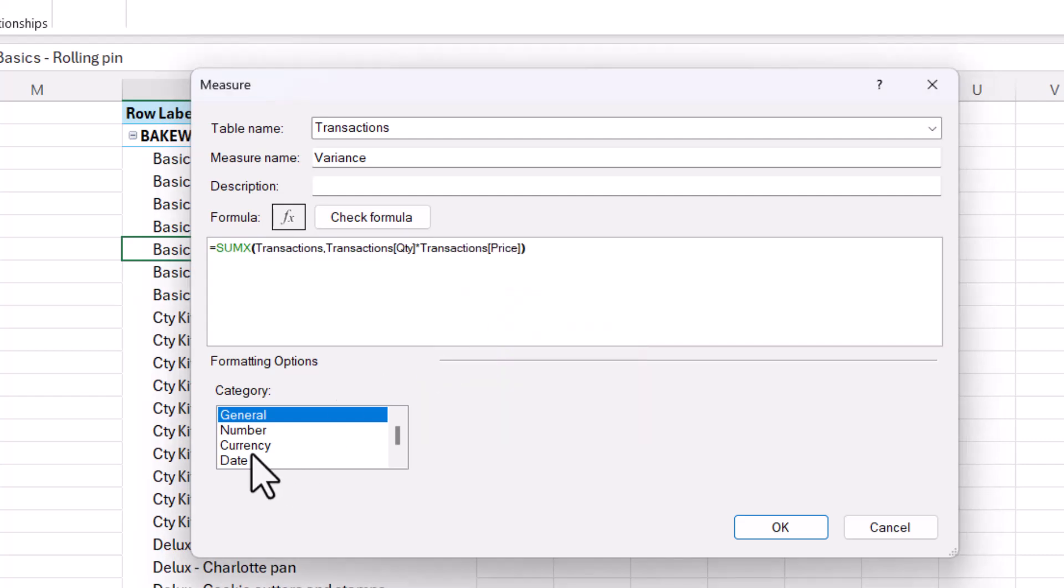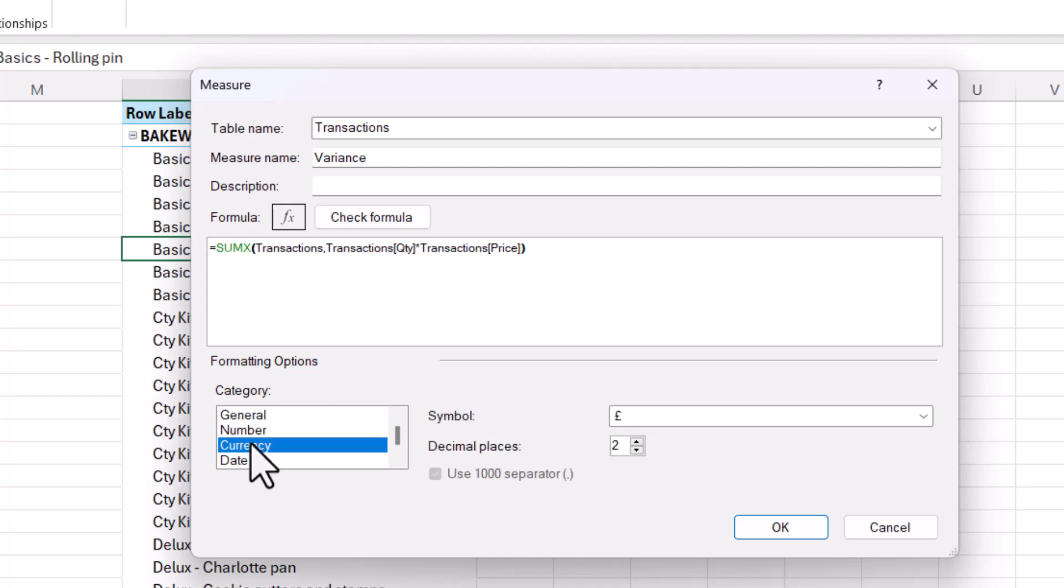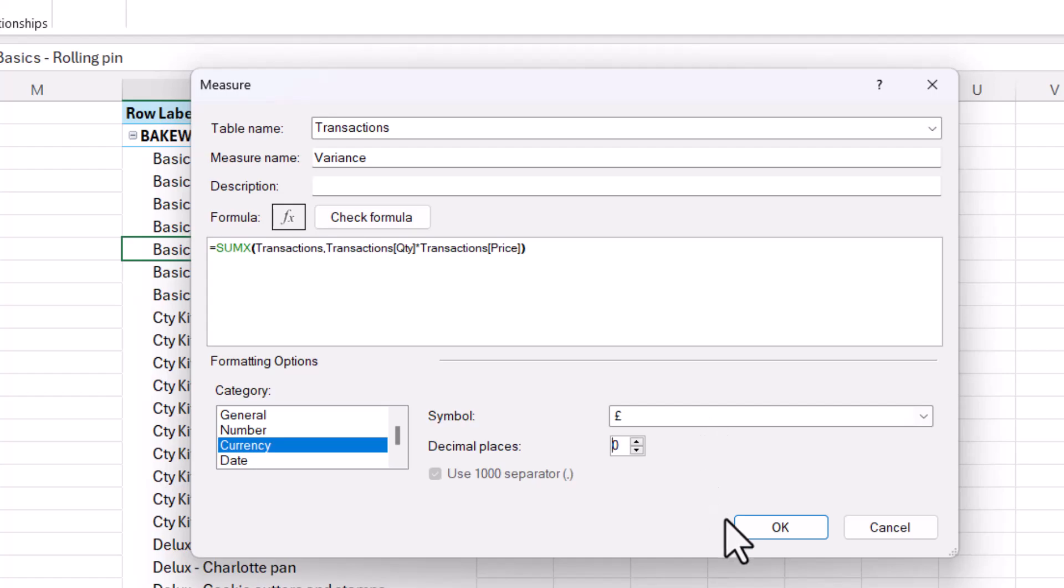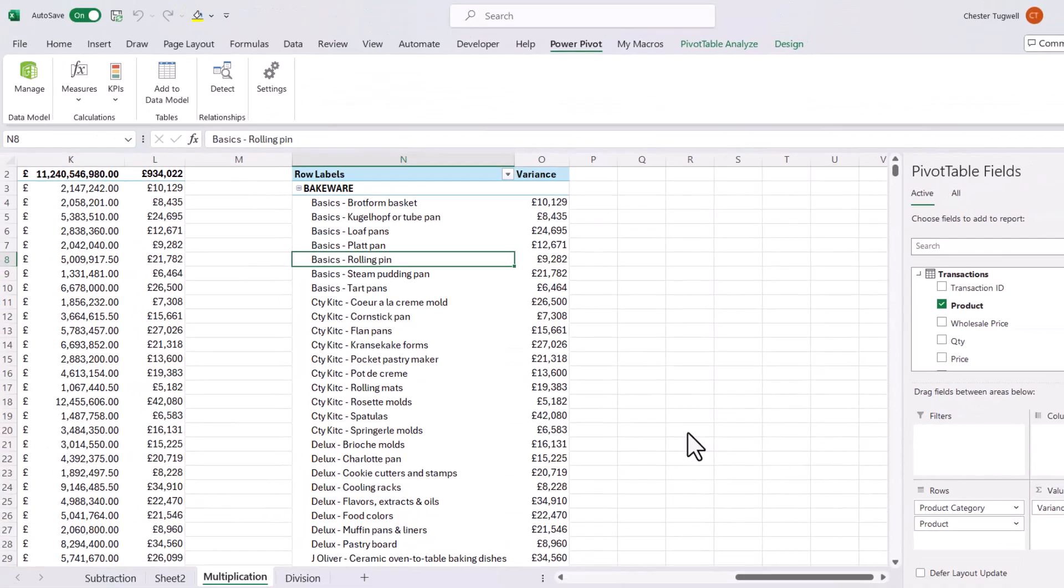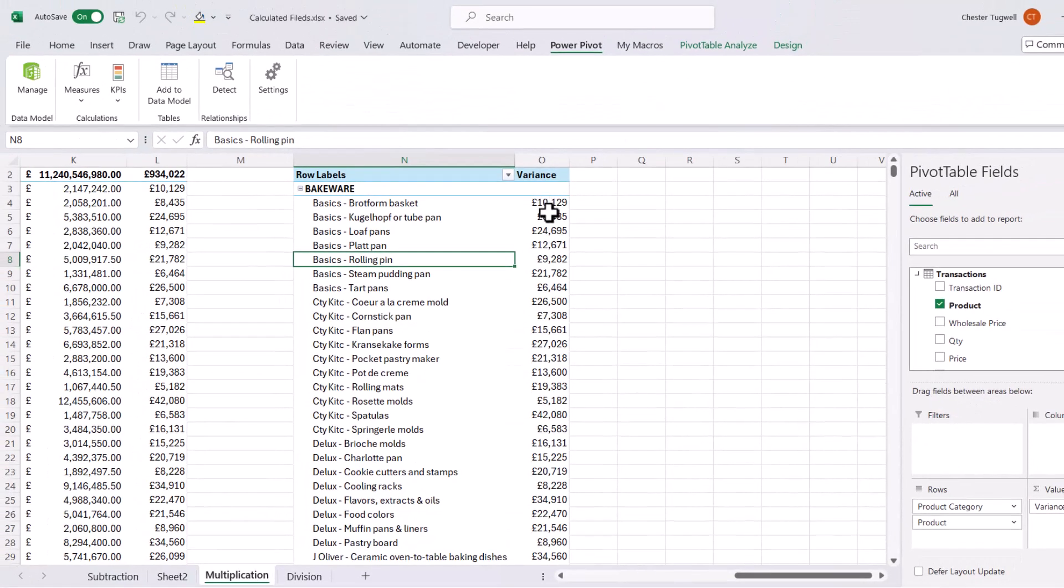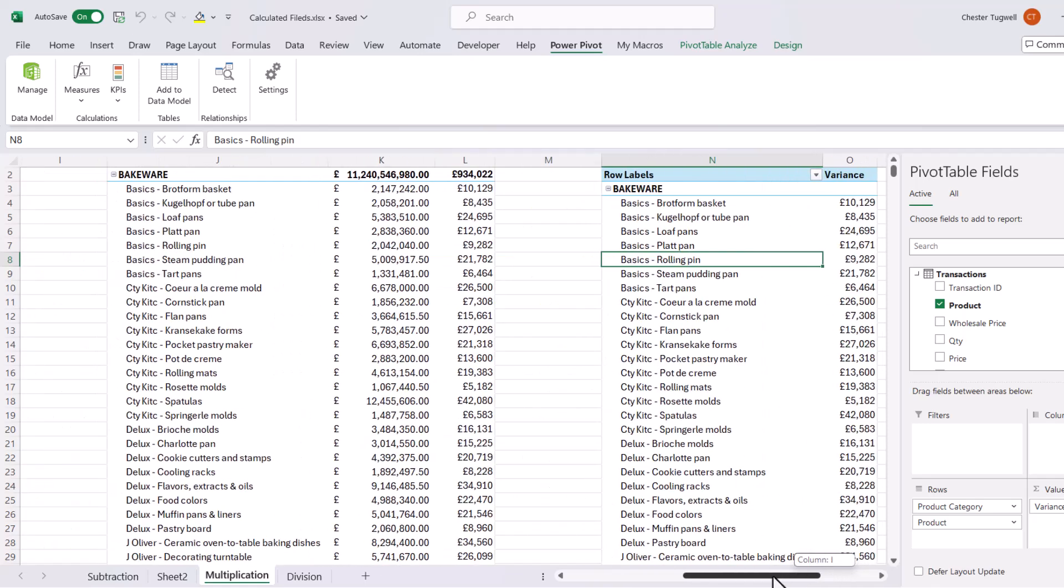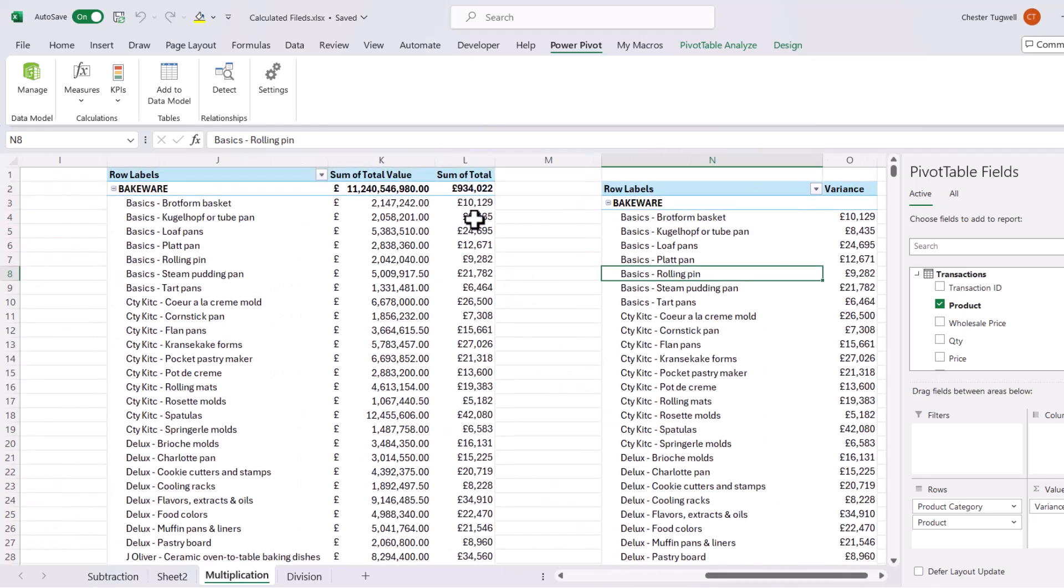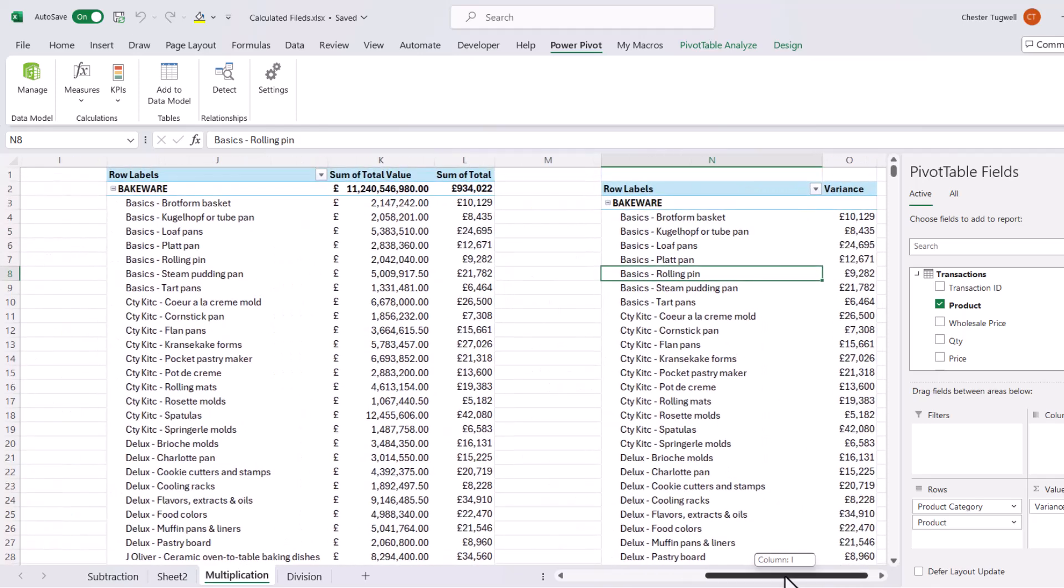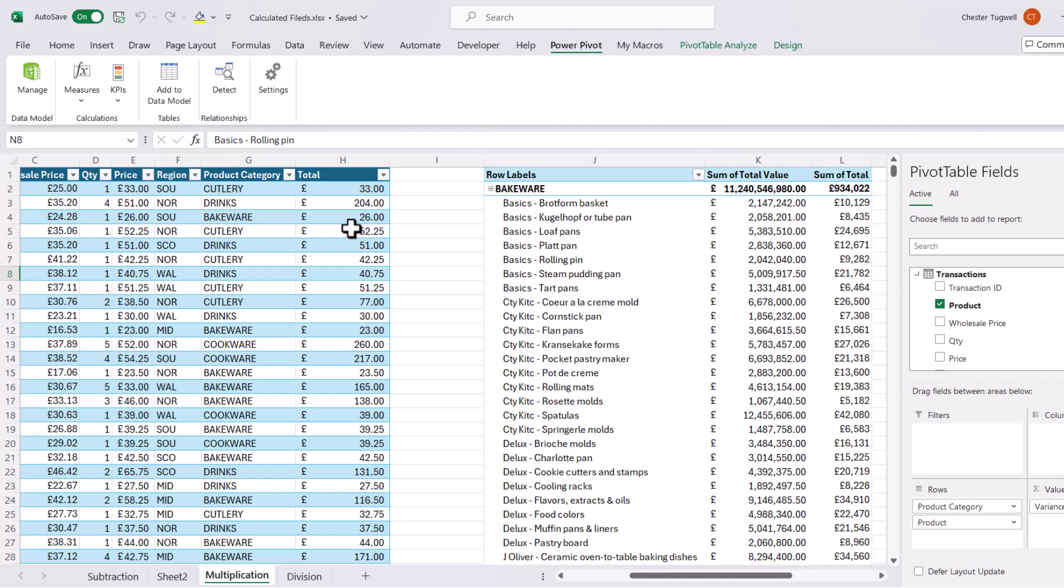I can even choose a format for my new measure. So I'm going to say it's currency, two decimal places, let's say zero, and I'll have pound sterling as my symbol. Click on OK. You can see I get precisely the same answers as I did in this version of the total where I did the calculations within the data itself.